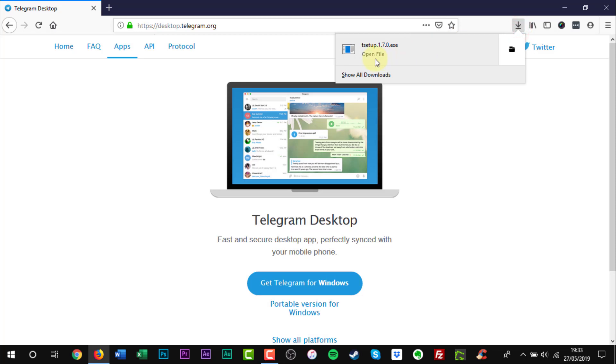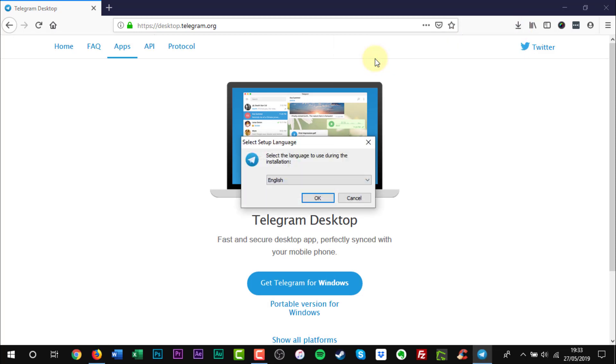Double click to start the installation. Click Yes when the User Account Control window appears. Click OK.